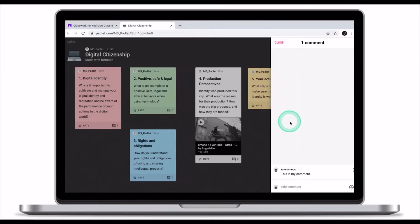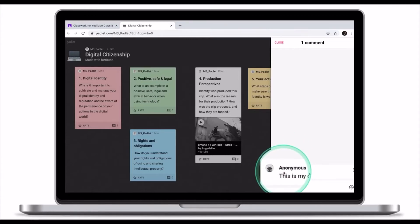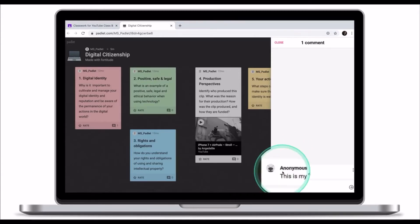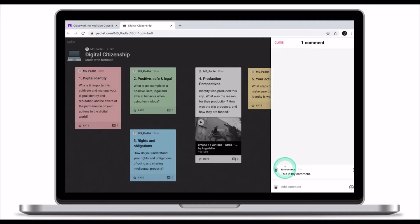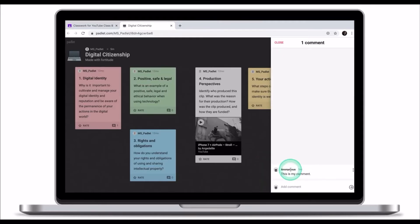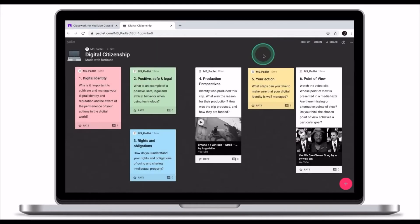You might have noticed that your name hasn't been registered and your comment has no author. It is anonymous. For your teacher to be able to see the author of the comment, it's important to have an account with Padlet.